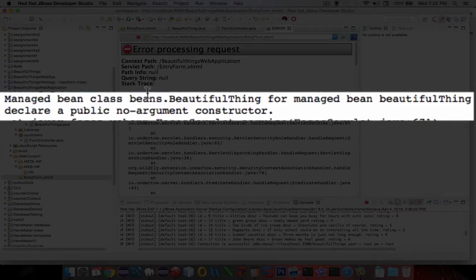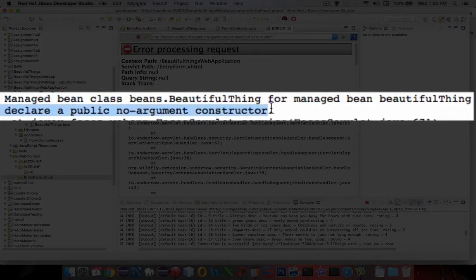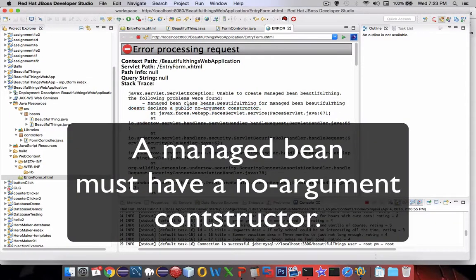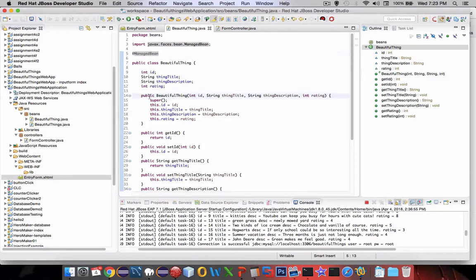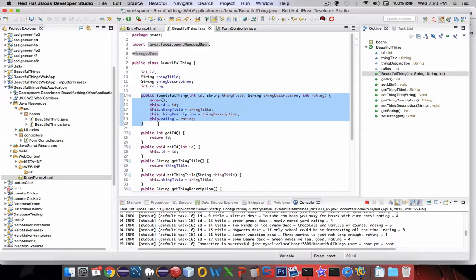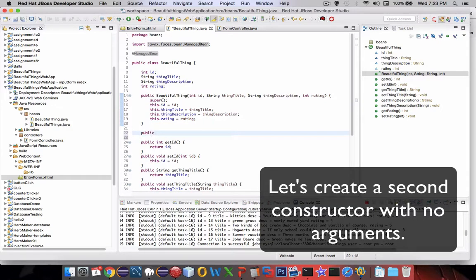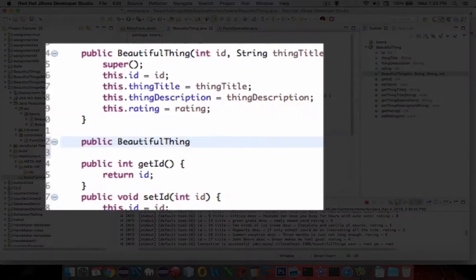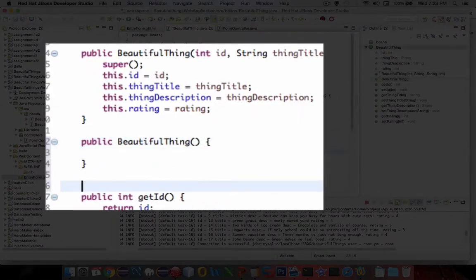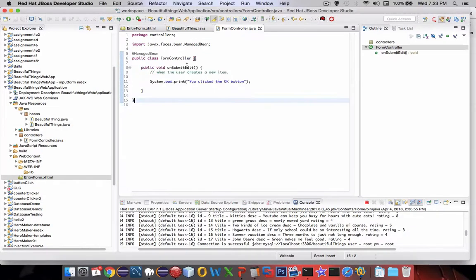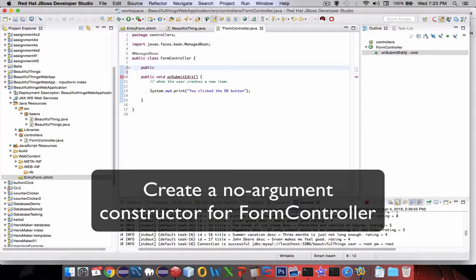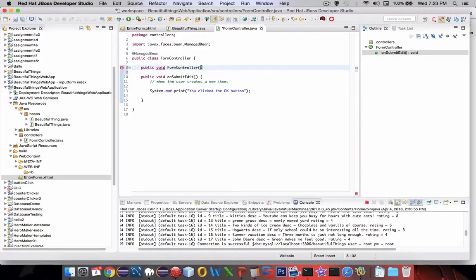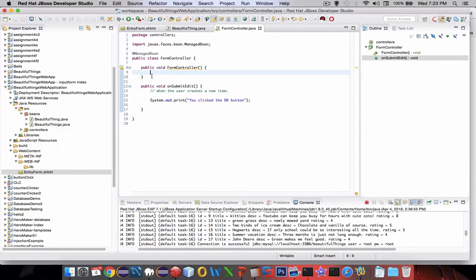The following problems were found: the managed bean doesn't declare a no-argument constructor. That's a requirement for a managed bean — you need a no-argument constructor. In BeautifulThing I already have a constructor, but we need another one with no arguments. And since FormController is also a managed bean, we also need to meet the same requirement there — a public void FormController with nothing inside.